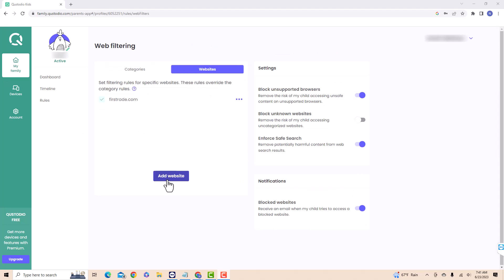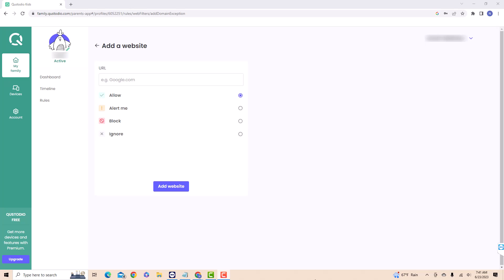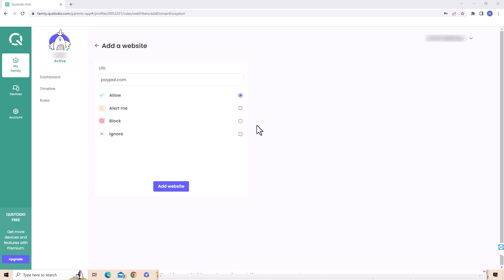Next, click on the Add Website button. On the field provided, type in or paste the link of the website you wish to block. After entering the website or pasting the URL, click on the radio button beside Block. Then click on Add Website.